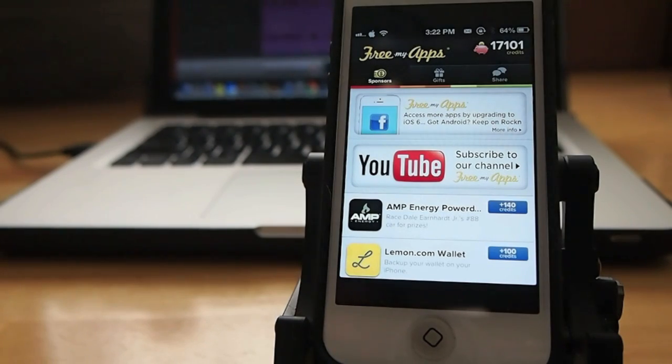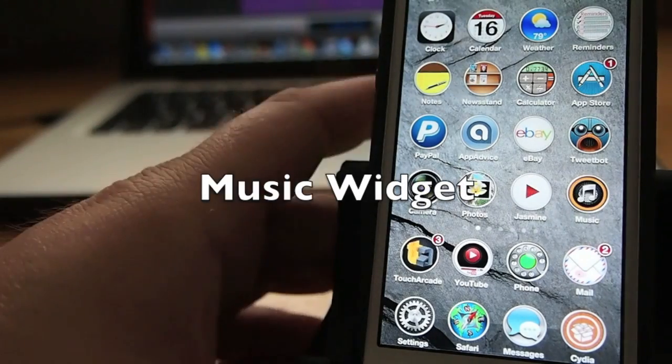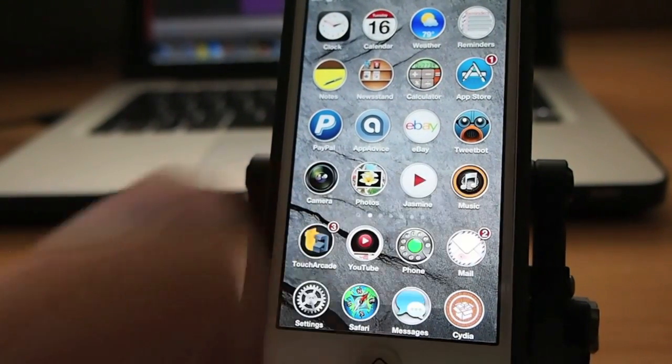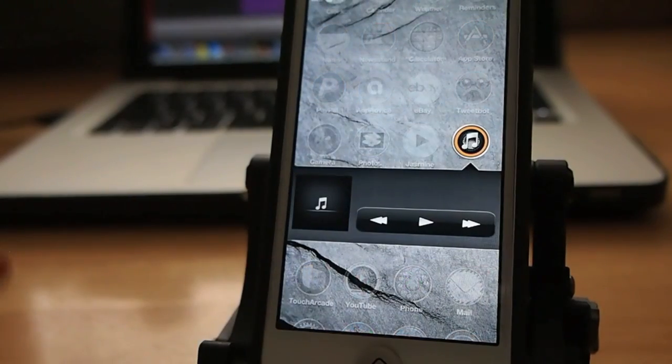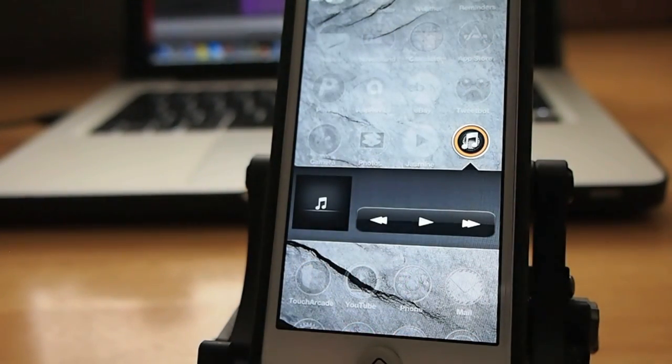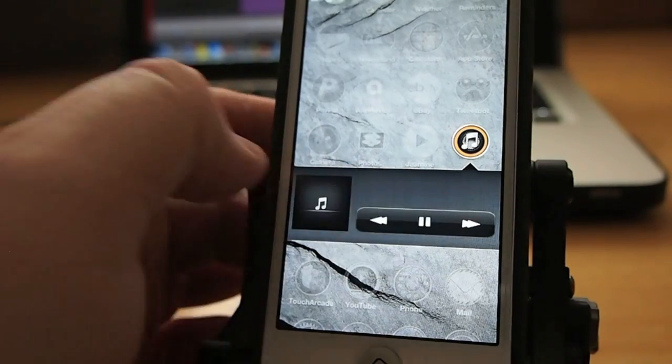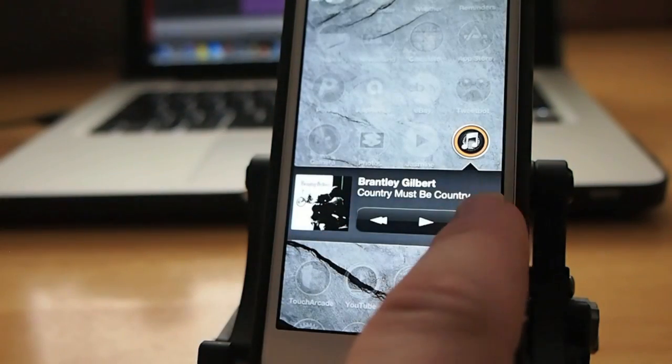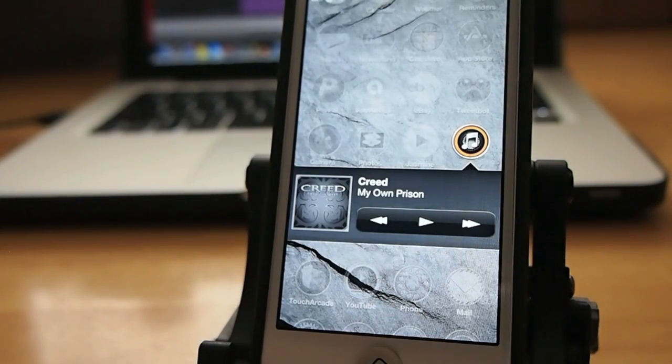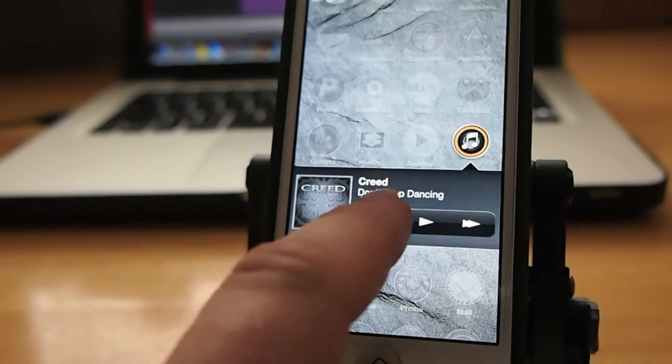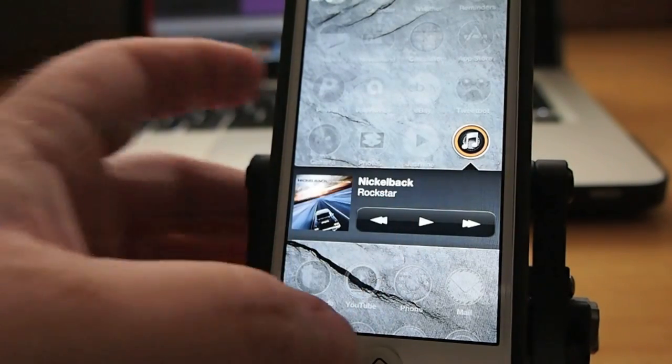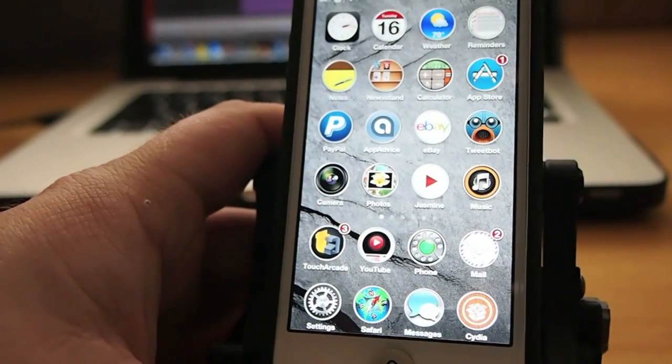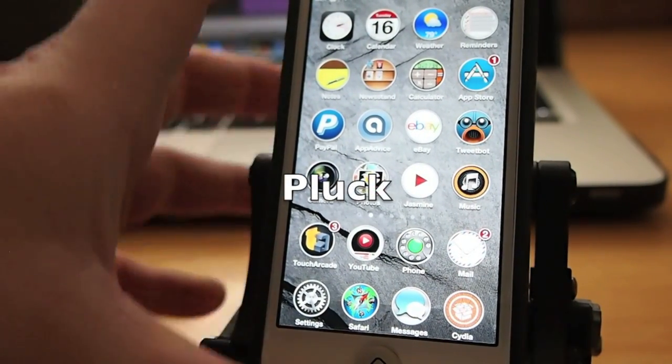MusicWidget lets you double tap the music icon right from the springboard to open up a little music widget right there. You don't have to find the iTunes or nothing like that. You just simply go in here and you can tap play and your music will start playing. If you want to go to the next song you simply can just tap forward or rewind to go to the previous song. Works real easy and it's very useful.